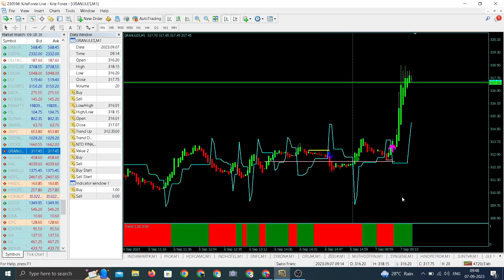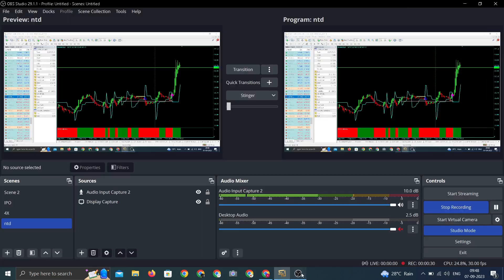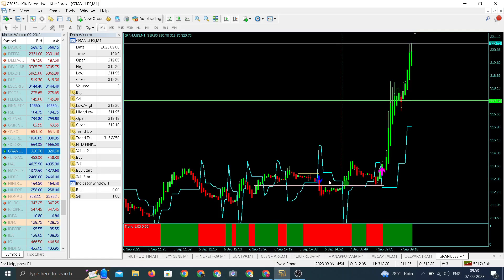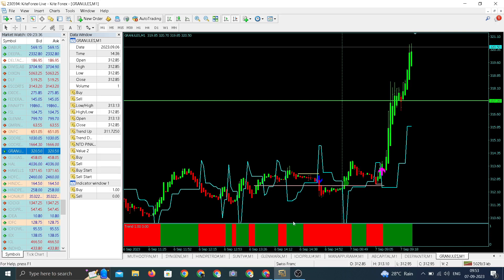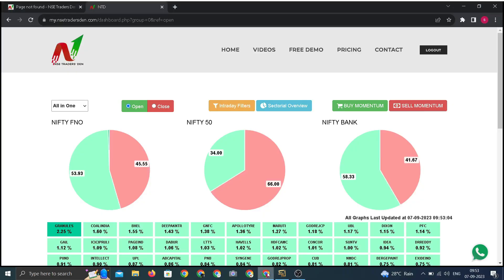317. There's an update for Granules. We entered around 317, currently trading at day high near 321. Sharp move in Granules. Fast move, furious move after entry. Within five minutes, counter has gone up to its day high.